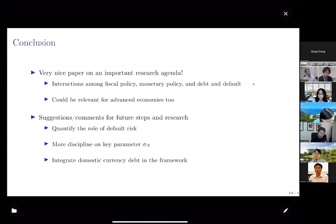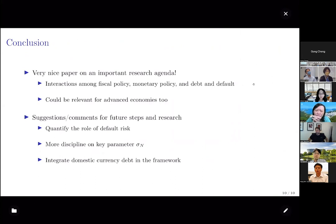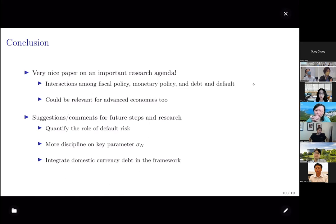To conclude, this is a very nice paper with an important research agenda. It studies the interactions among a rich set of government policies — fiscal policy, monetary policy, debt issuance, and whether to default — and it could be relevant for advanced economies as well. My three main comments: first, quantify the role of default risk by shutting it down; second, provide more discipline on the key parameter sigma_N which determines the sign and magnitude of the distortionary policies channel; and third, integrating domestic currency debt in the framework would be interesting for future research.